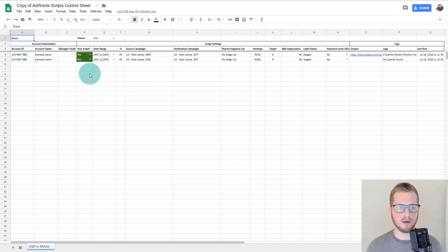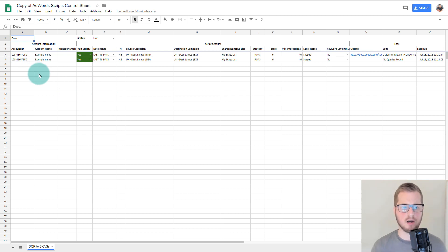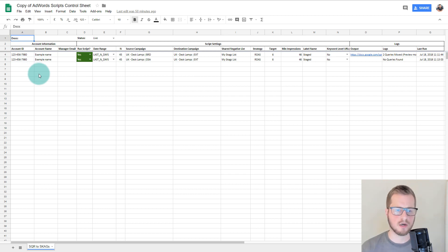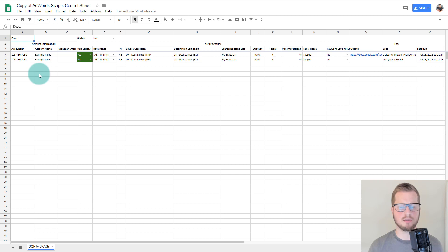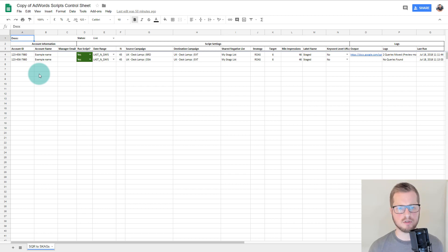From left to right it's really simple. You put the account ID on the left and its name — that's for your benefit — then the manager email which is optional. You can put your email address in to get these logs sent to you. However, I would recommend that you run this manually once a month yourself and let it run through — I wouldn't put it on autopilot.